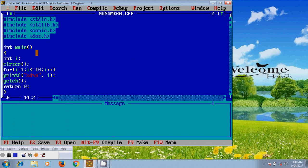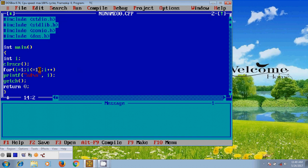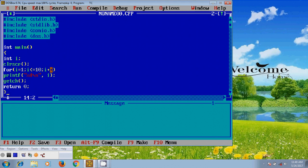Now here first it will use i equal to 1 and it checks the condition i less than or equal to 10. 1 less than or equal to 10, so it is correct, then it will print the number 1. And after that it will increase the number, i plus plus.